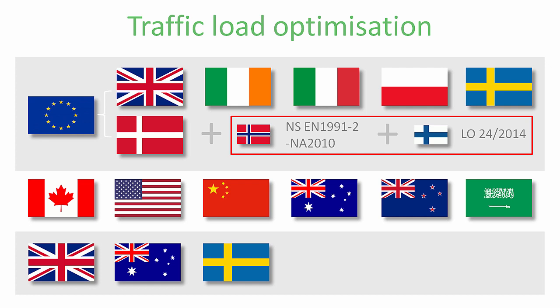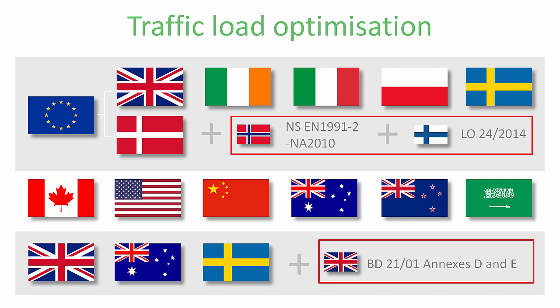We add to that the tricky BD2101 annexes D and E which include convoys of vehicles of variable spacing and fire engines. It's giving us a comprehensive array of facilities for the UK assessment market.